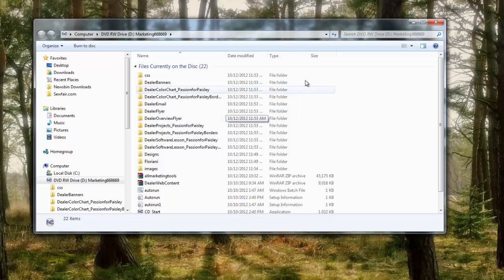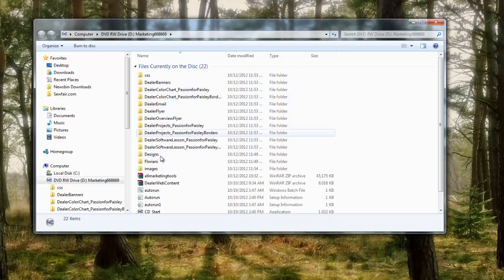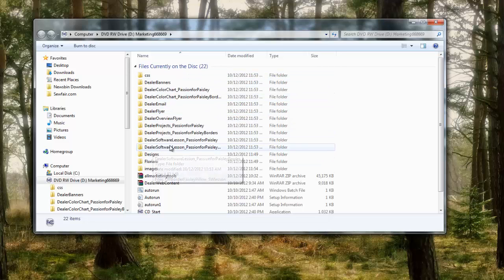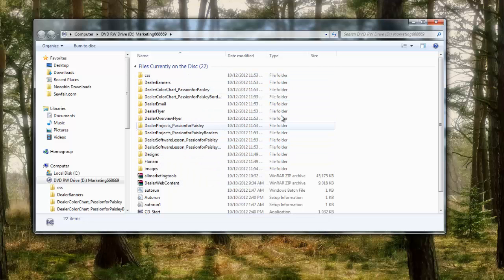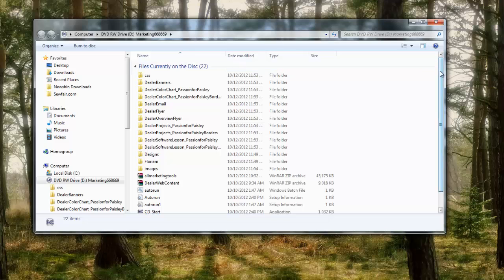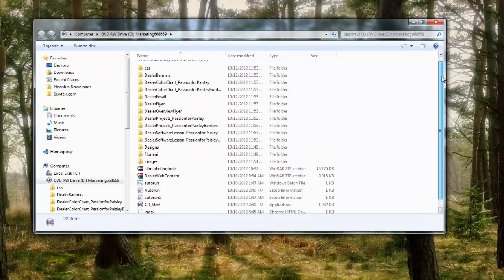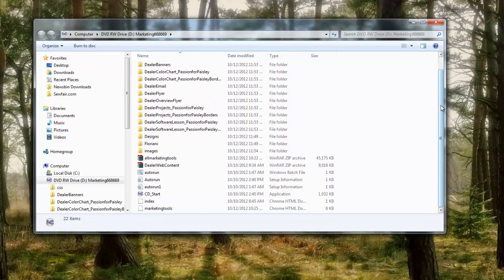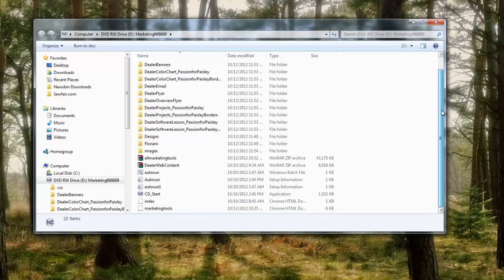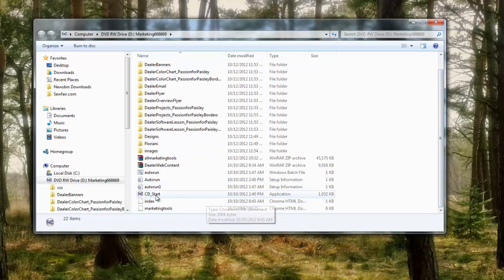Now I have more stuff on my disk than you're gonna have because this is a dealer disk. The disks that we sell are copy protected, so I actually can't install one of the commercial disks, but this works the same way. What you're gonna look for is the CD start application.